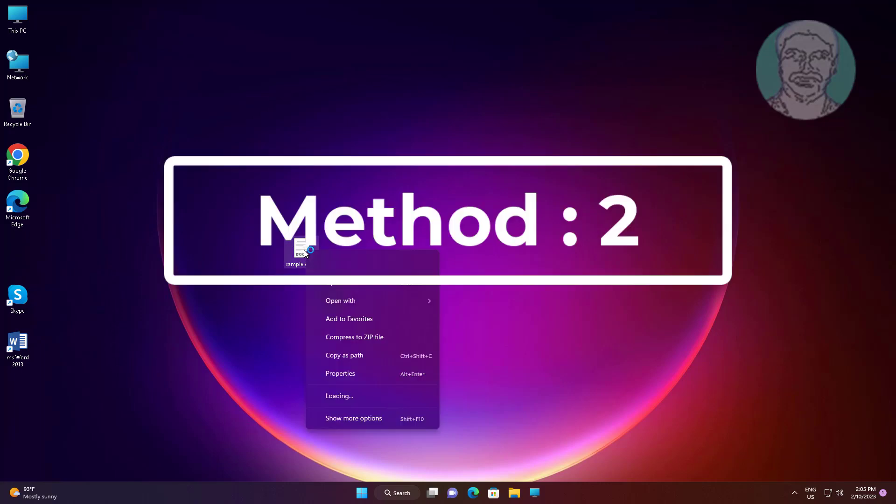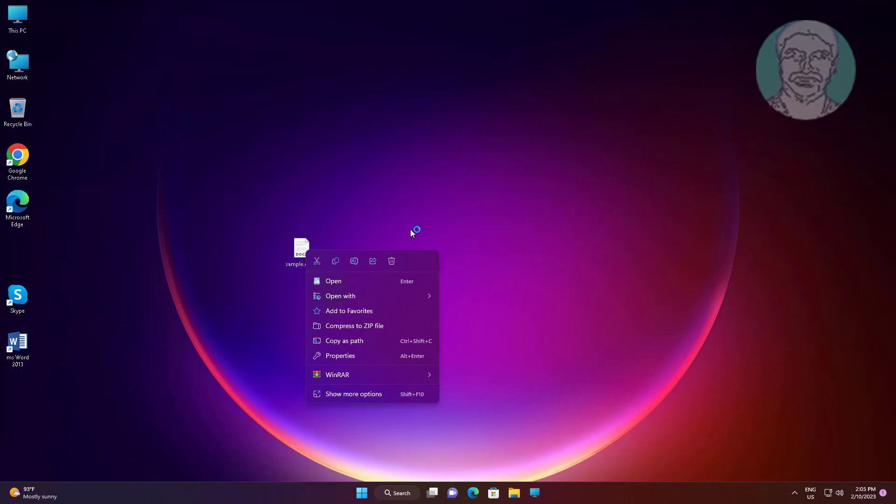Second method: right-click the .docx file, click open with, choose another app, and choose an app on your PC.